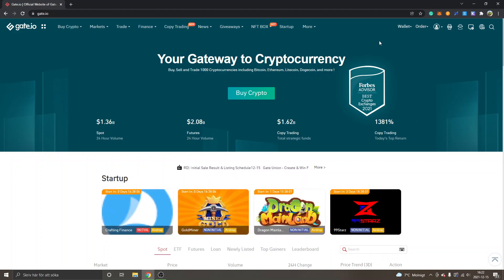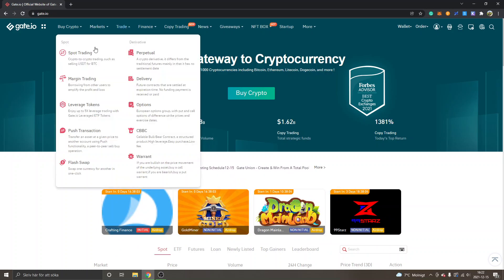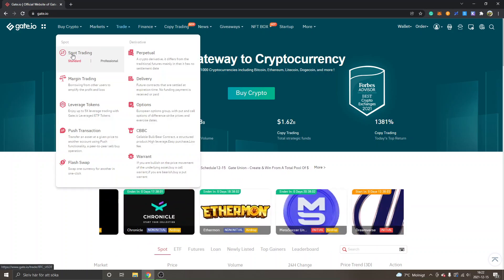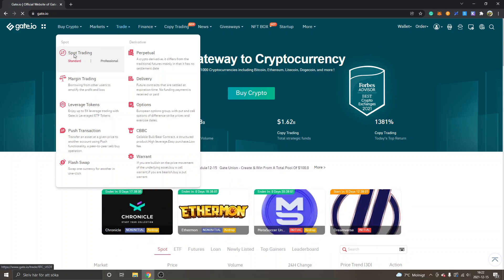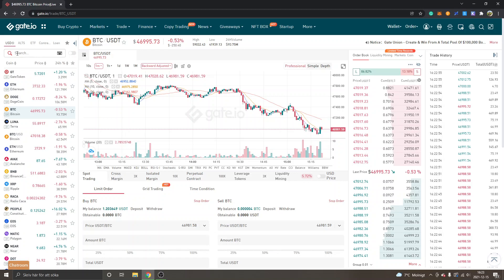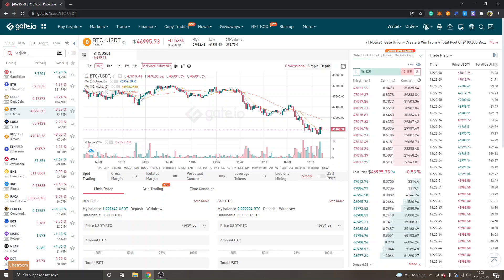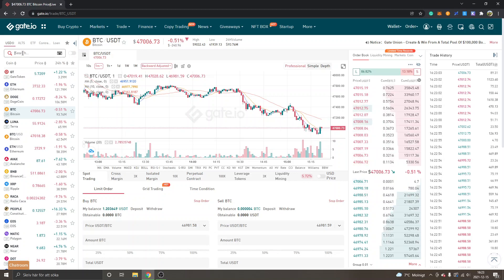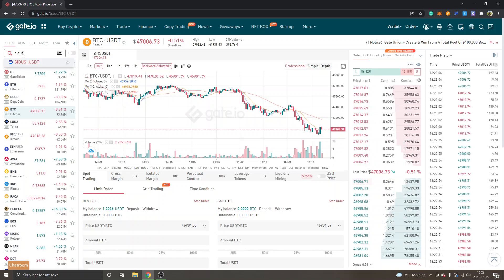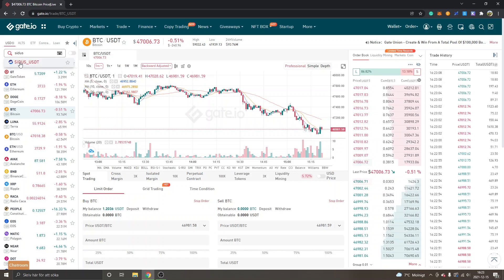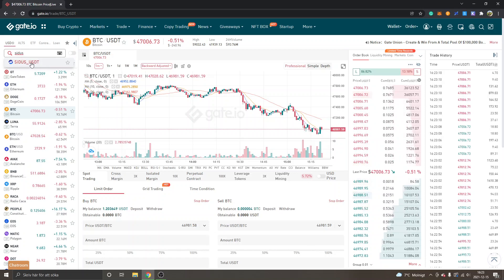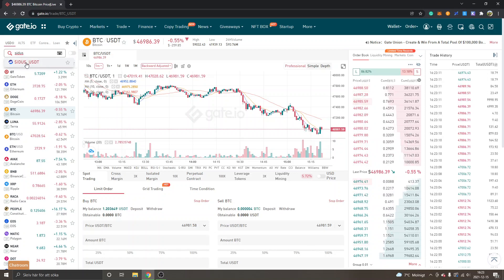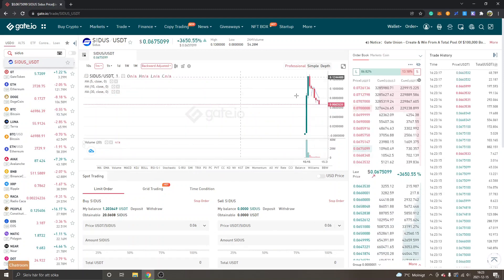So when you're signed up, you can get logged in and go to trade and to spot trading. Then you can see a search box right here, so you can click search and search for Cetus. Then you will see Cetus USDT, so I will click here.